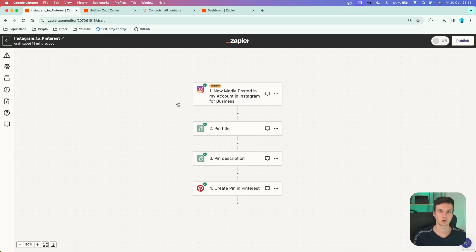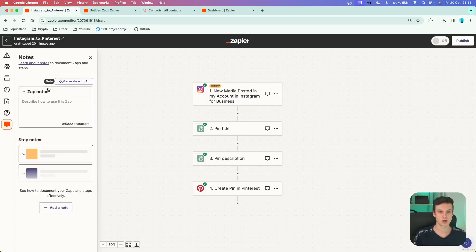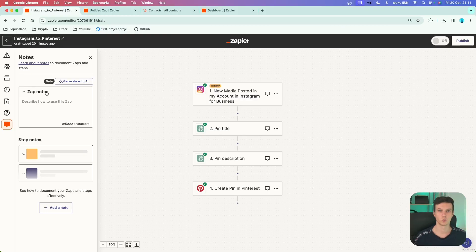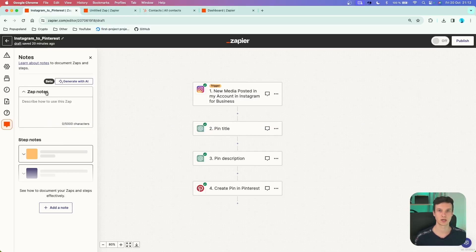Here we have an example of a workflow I've built before. What you want to do is go to the left panel and find something called Notes. If you click on that, you can write down notes and describe the Zap you are currently building. This is very helpful if you are collaborating with colleagues or teammates, or if you are building this Zap directly inside your client's account, so they can later get a quick idea about what the workflow is doing for them.